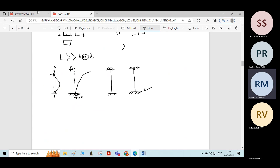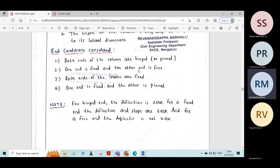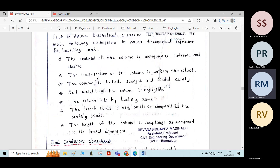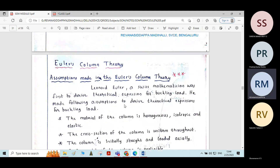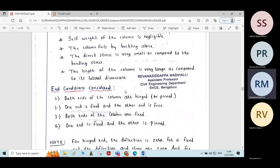With respect to all these end conditions, we will derive the equation for crippling load or buckling load using Euler's column theory.